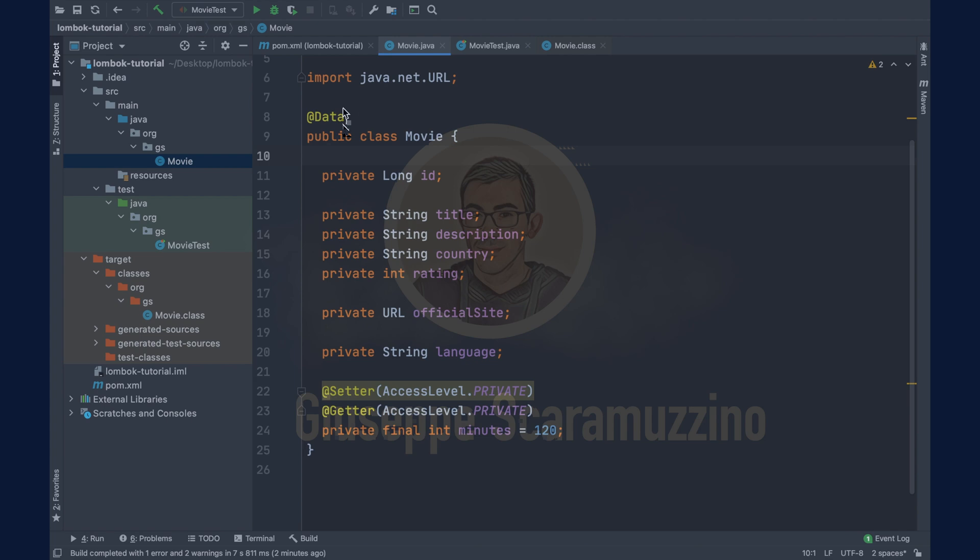You can see inside the set id, set title and set rating that project Lombok has generated for you the logic to avoid the null values. It put a simple if-else throwing a null pointer exception in case of a null value.